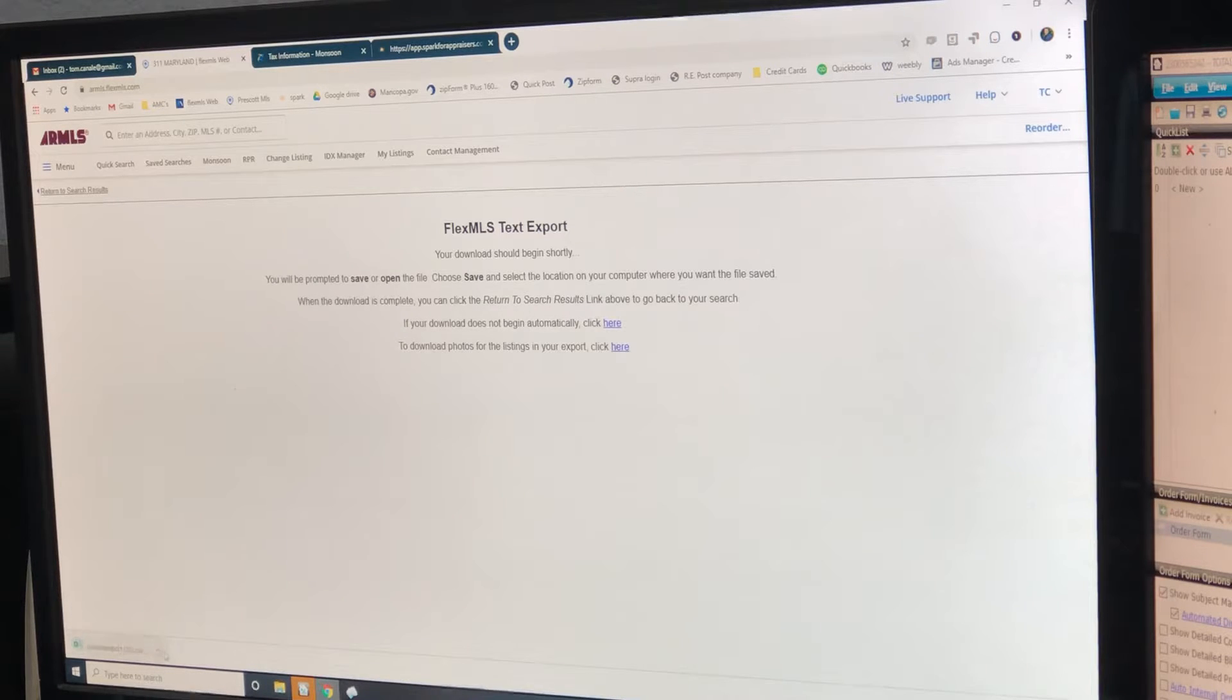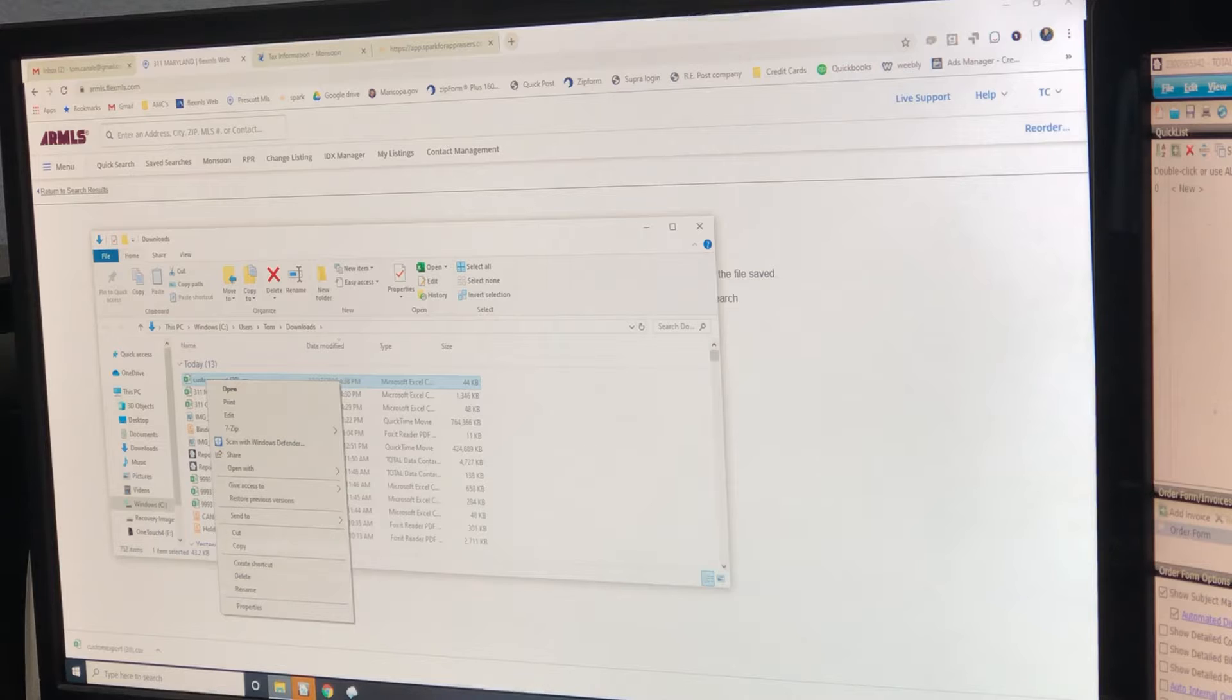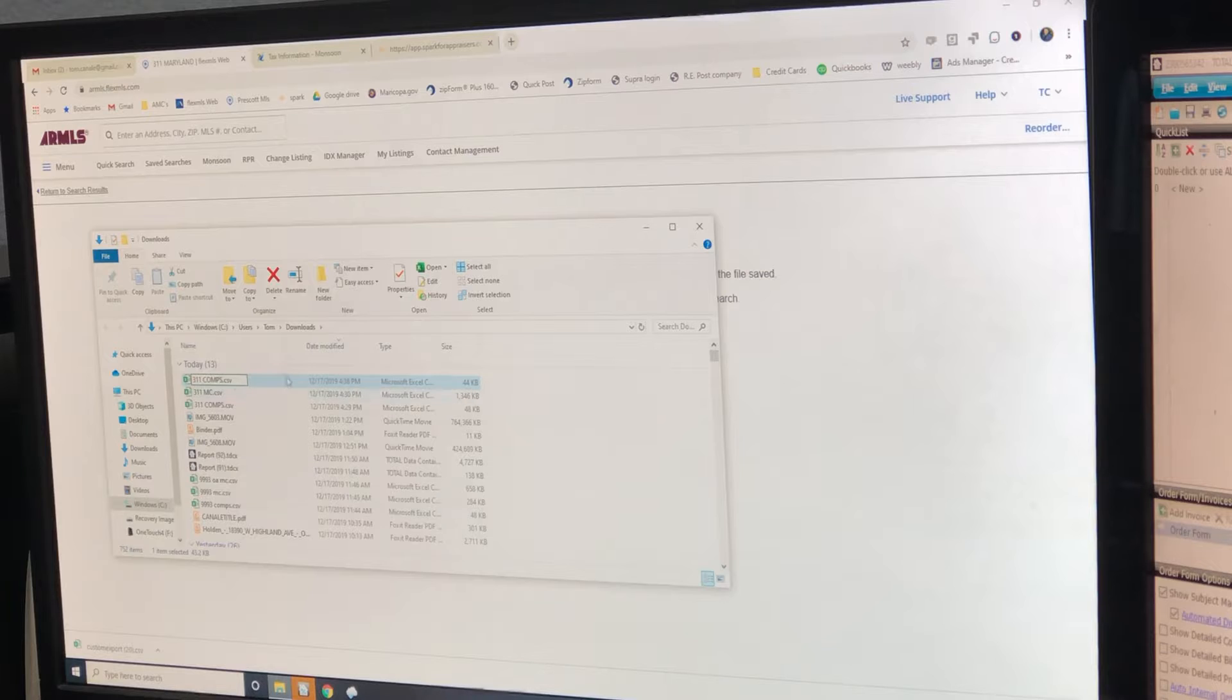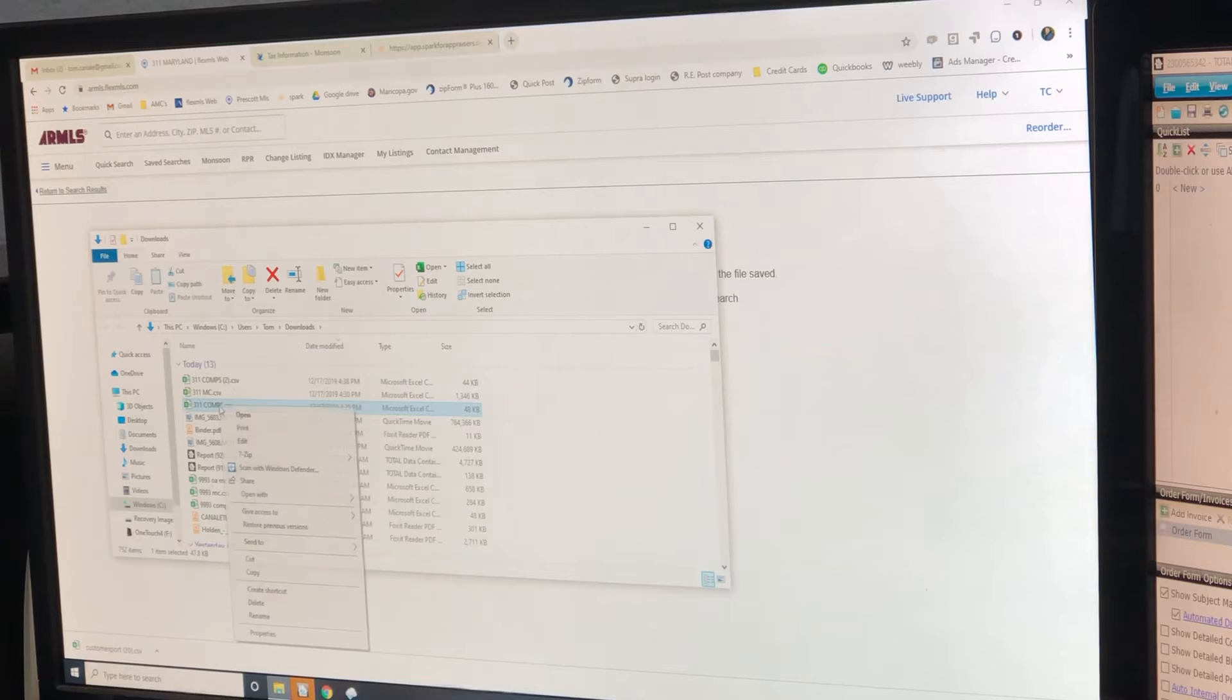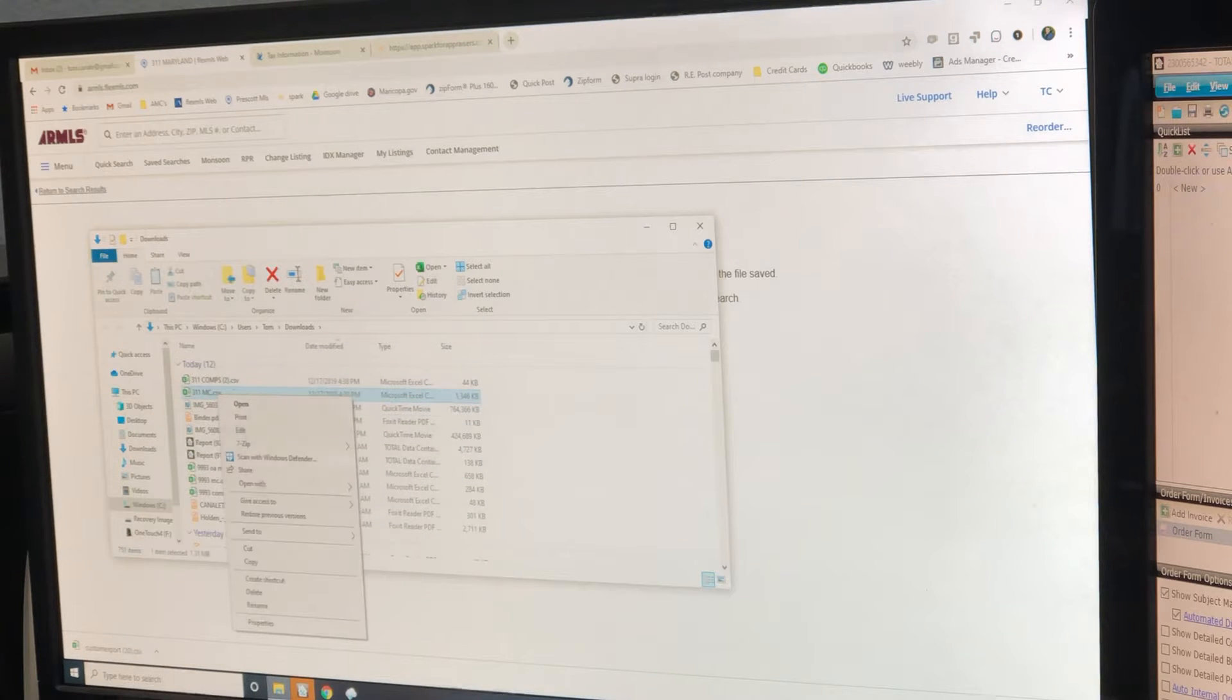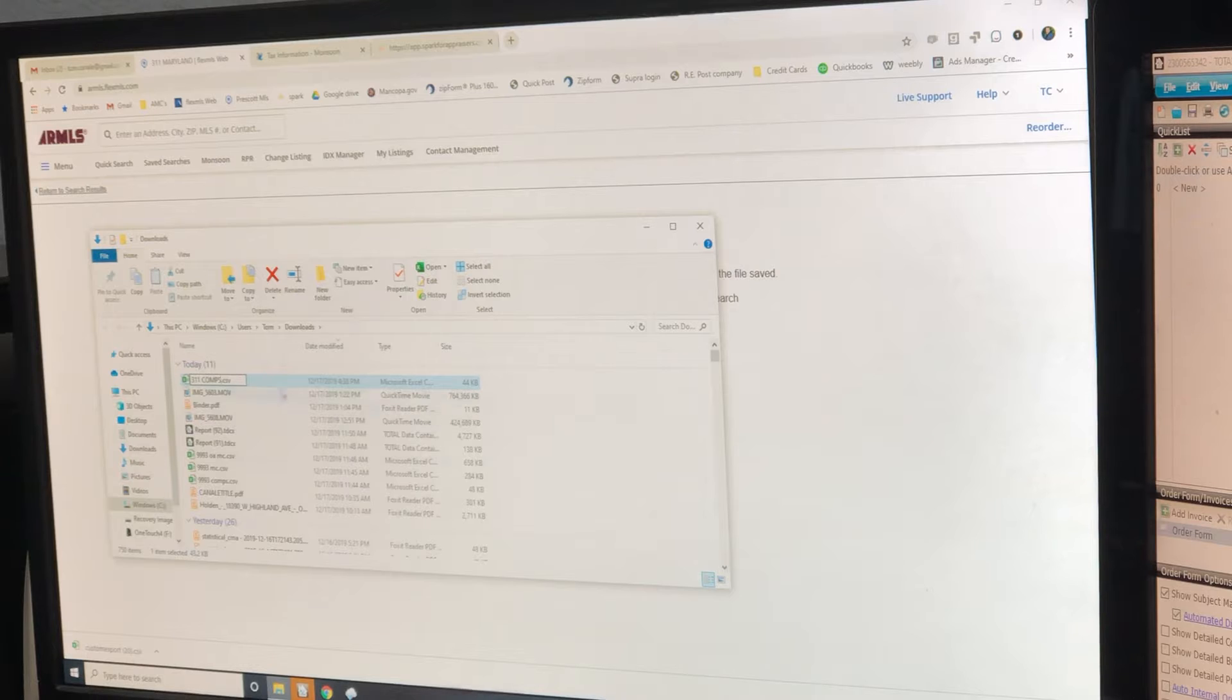It's going to pop up a little file down here. I'm going to say show and folder. I'm going to rename it. So 311 comps.